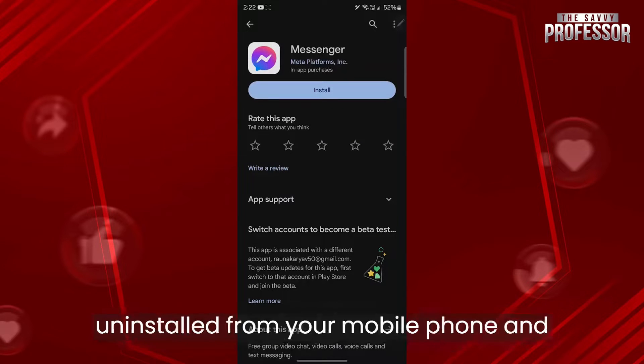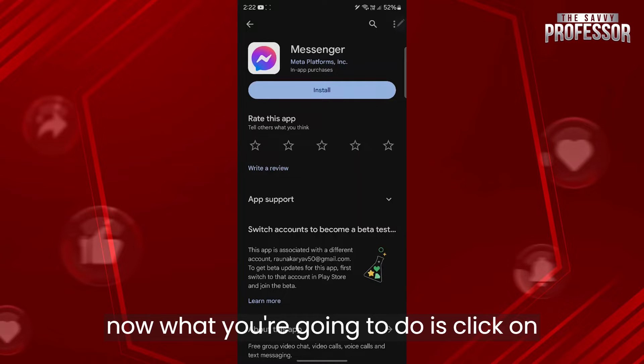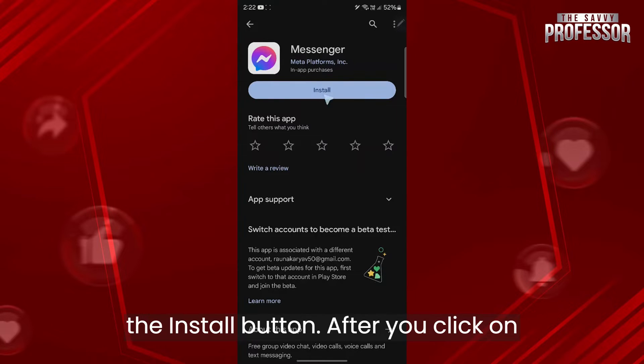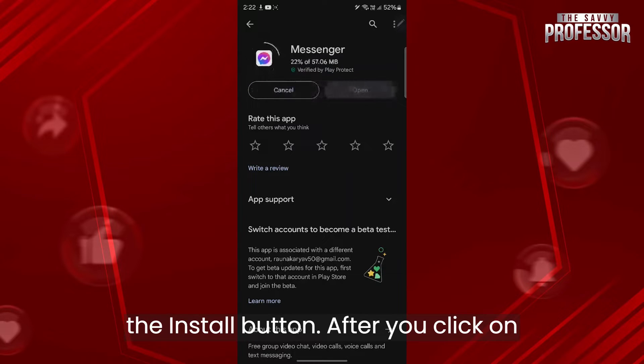Now messenger will be uninstalled from your mobile phone. Now what you're going to do is click on the install button.